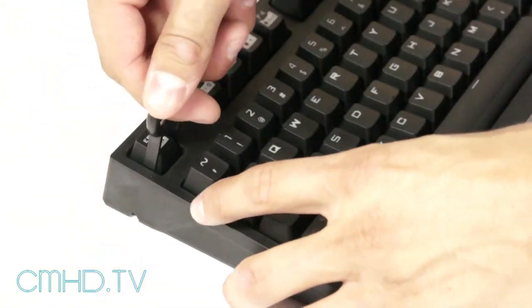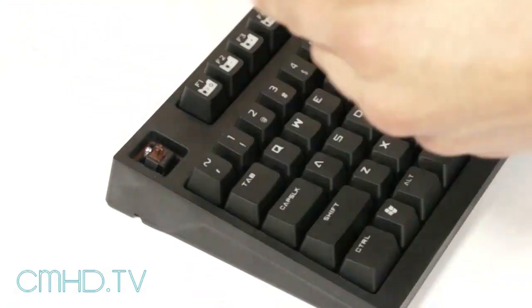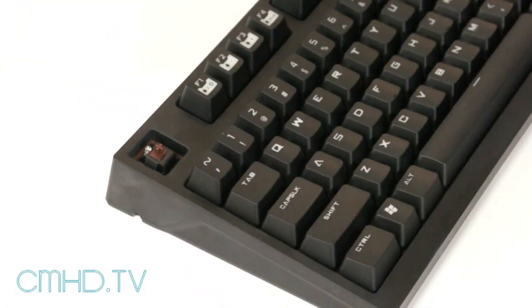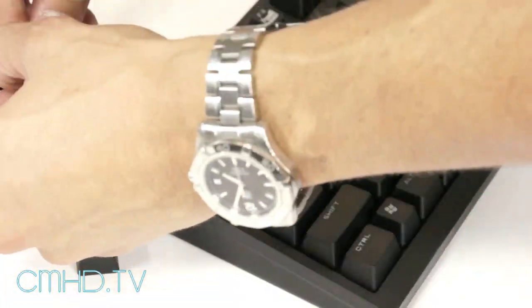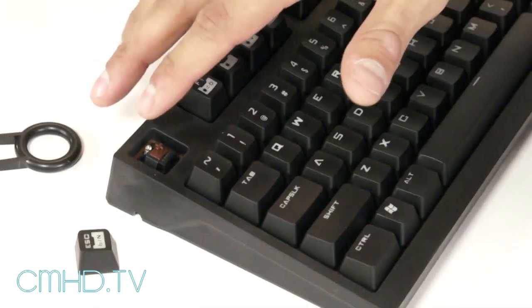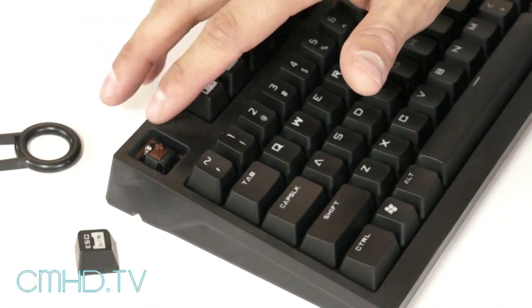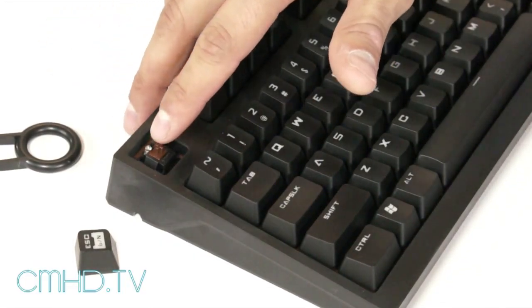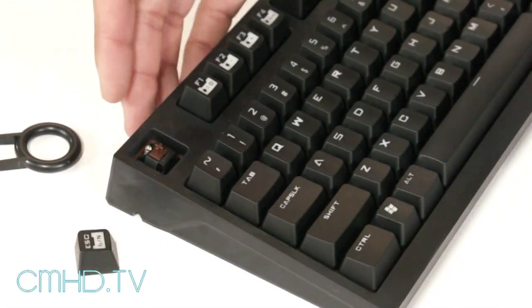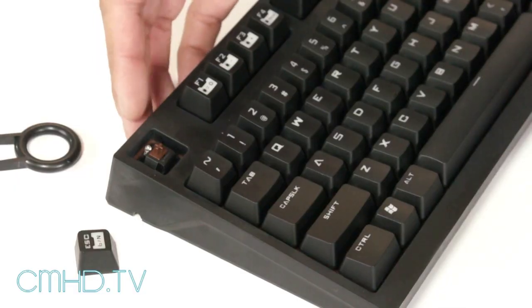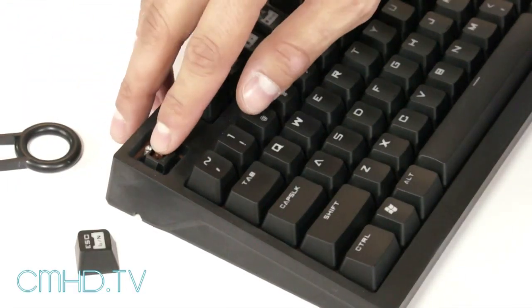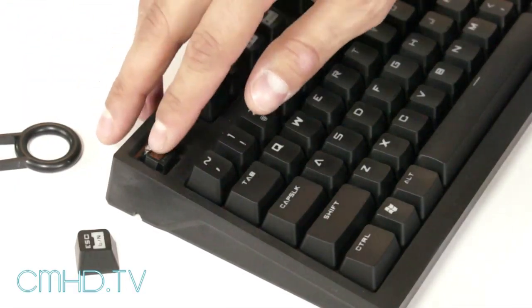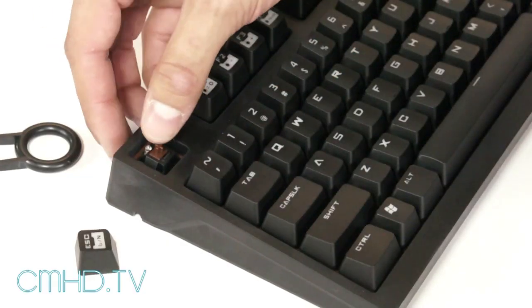Next up we have the Cherry MX Brown switch. This is where we recommend all of our new mechanical users to start with. It's basically the best middle of the road switch out there. It has a 45 gram actuation force like the Cherry Red, but what makes this switch unique is it does have the tactile bump with a less audible click unlike the blue.